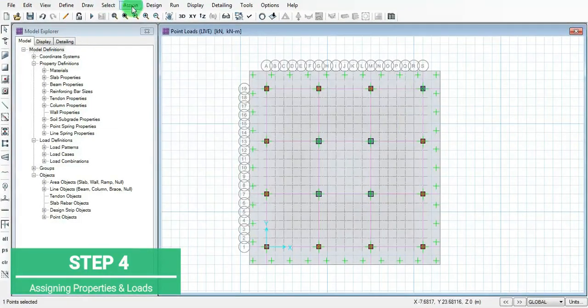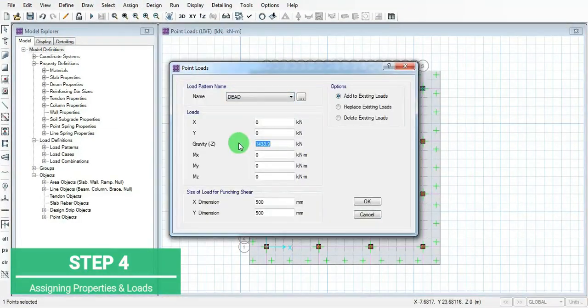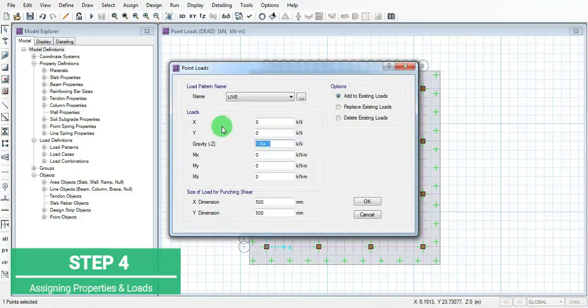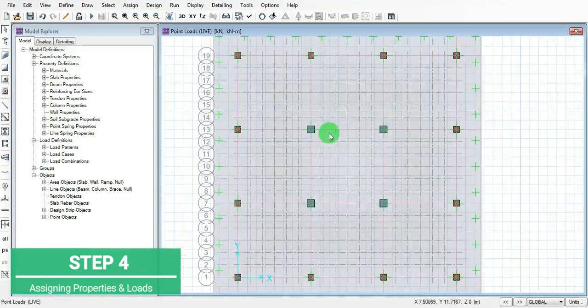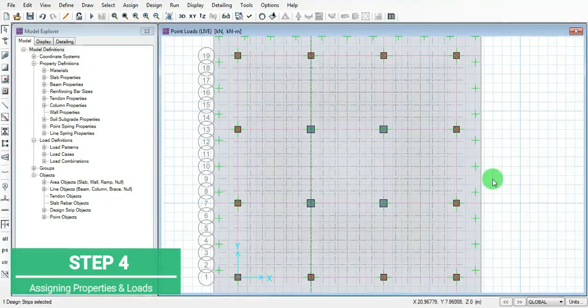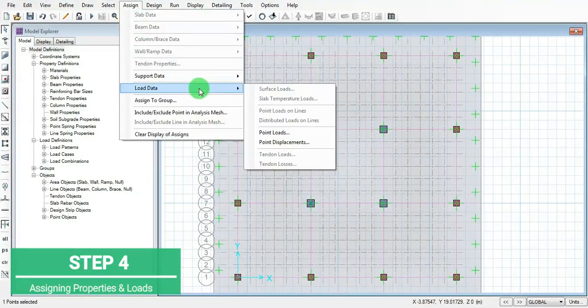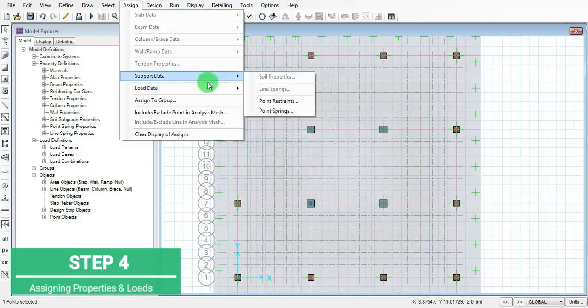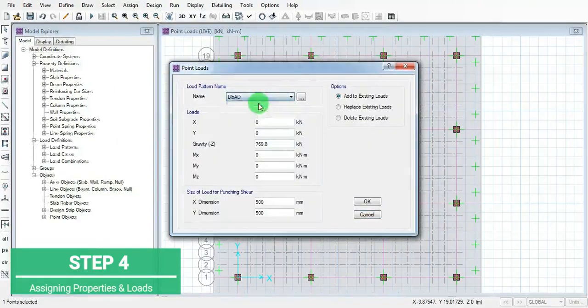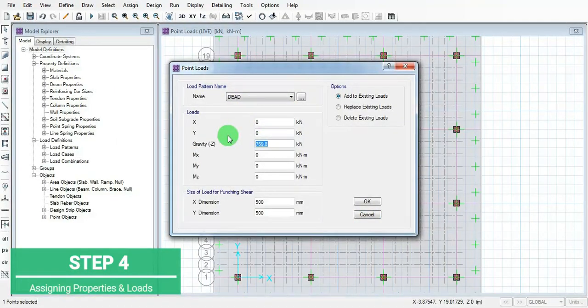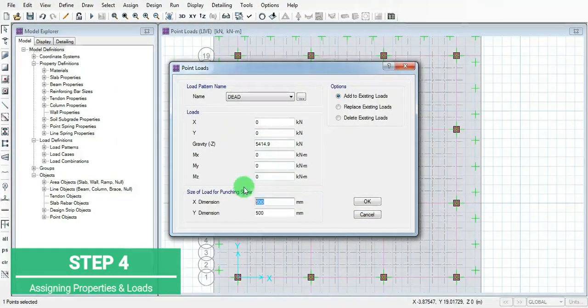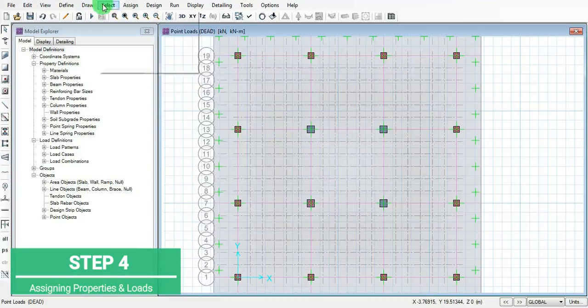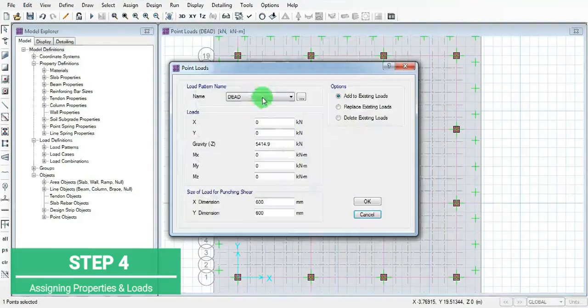Now we added all the loads for 500 by 500mm columns. Then add loads on the central portions, that is for the 600 by 600mm columns. Add dead load and live load in a similar fashion as we done for the 500 by 500 columns.